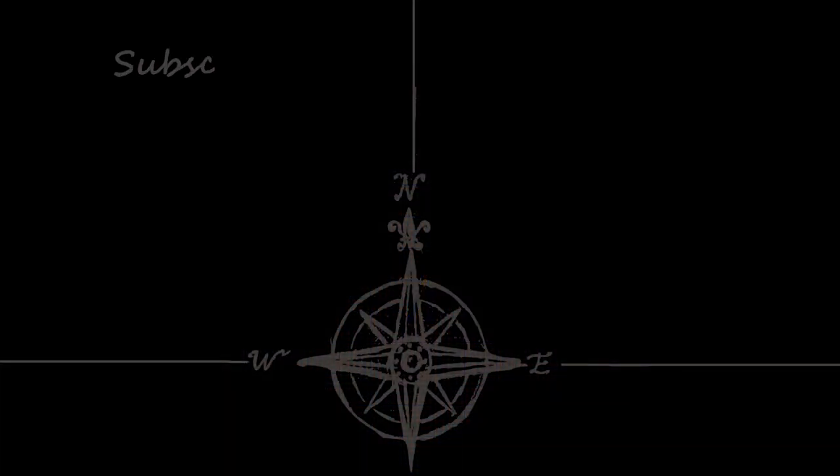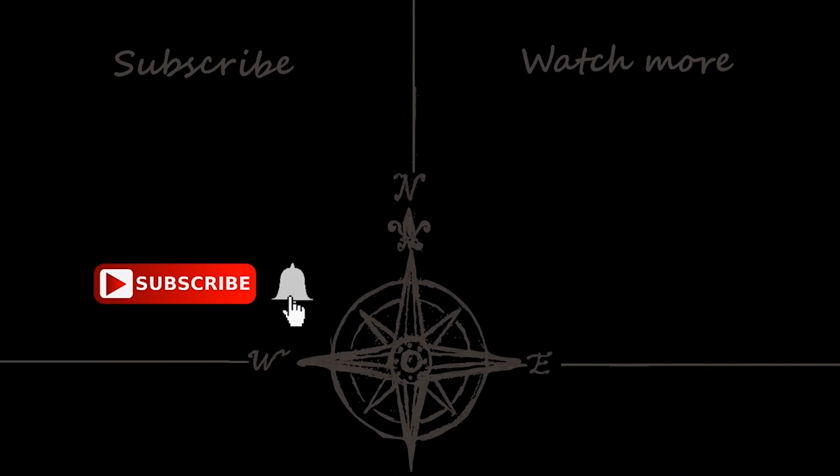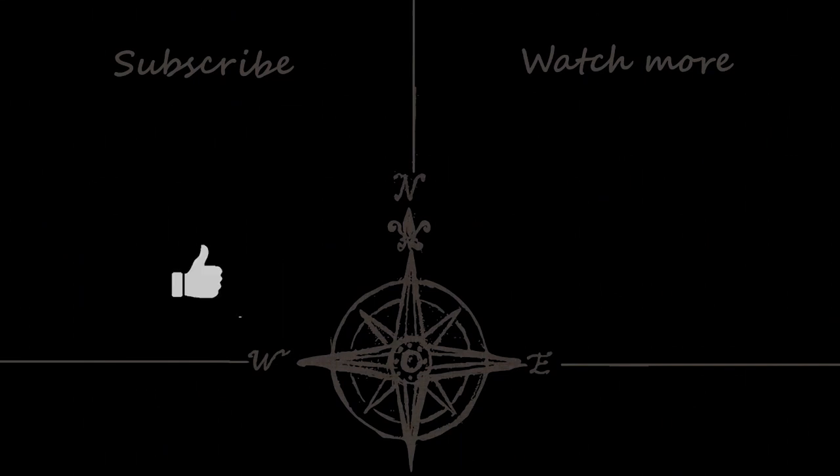And that brings us to the end of today's video. Hopefully you've found the information useful. Until next time, thank you for watching and goodbye.